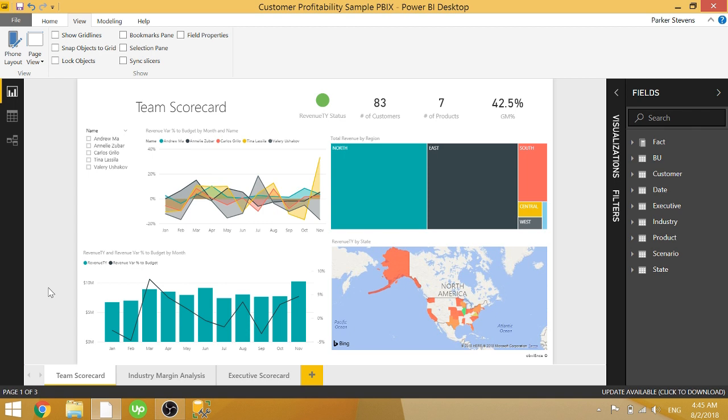But if you're working with a team, it might be important to document exactly why you're creating measures or what the table or column is useful for. So I'm going to walk you through how to do that.